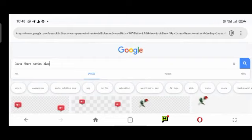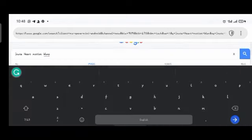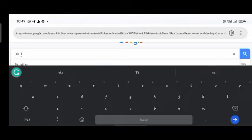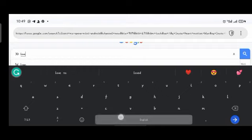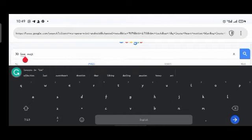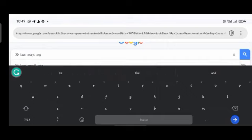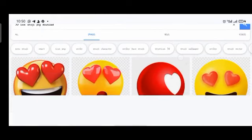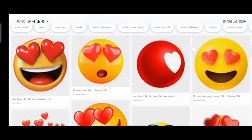The next one — a whole lot of people recently started using it on their designs. It's good to follow trends as a designer, but don't overdo things — make yourself unique. This is '3D love emoji'. Type '3D love emoji PNG download'.